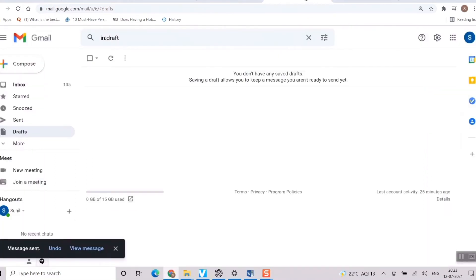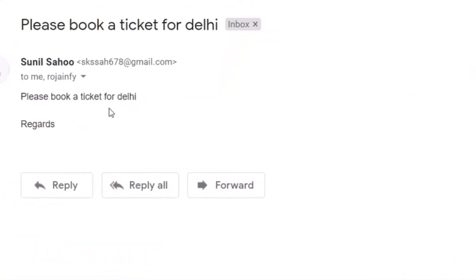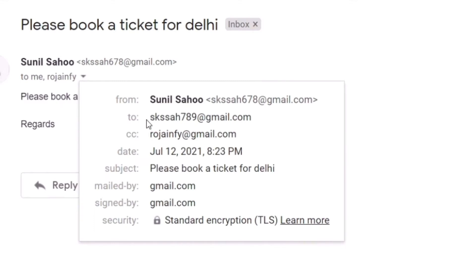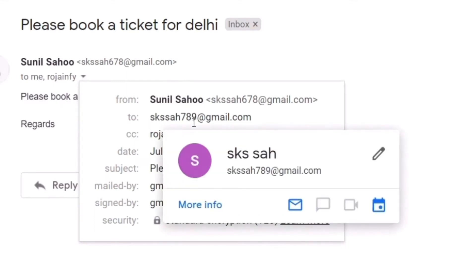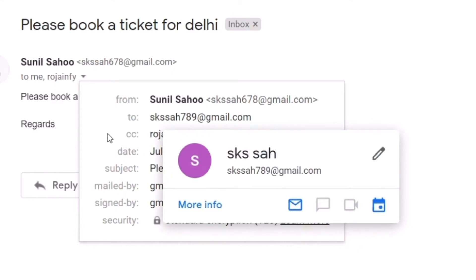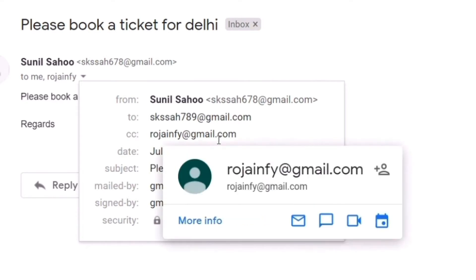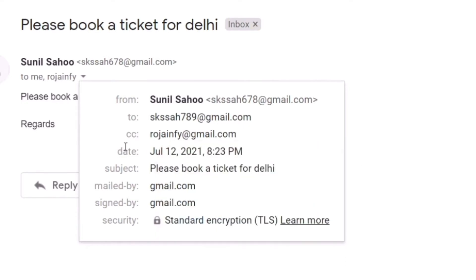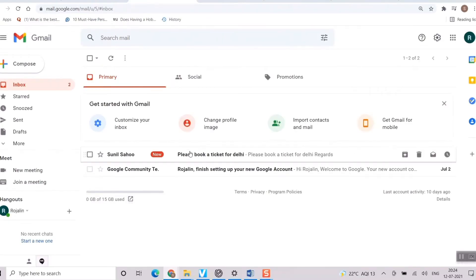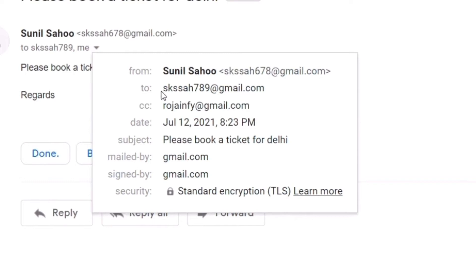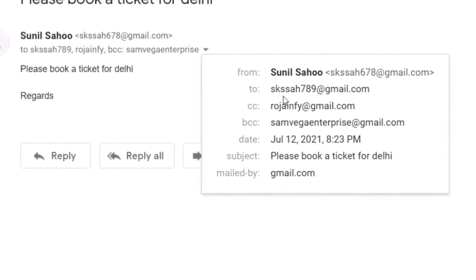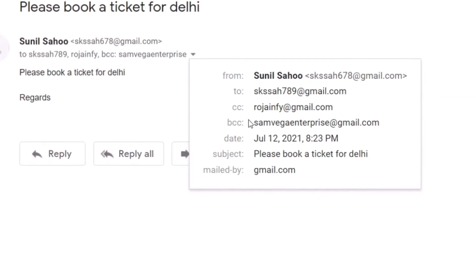Once I send, the mail has been sent. Now I'll check my other recipients. Opening SKSSH789's inbox — the direct person — a new mail has arrived: 'Please book a ticket for Daly, regards.' Looking at the recipients, you can see the mail was sent to SKSSH789, and in CC you can see 'rosainfi@gmail.com,' but BCC is not visible. Similarly, opening Rosa Infi's inbox, it shows the mail addressed to SKSSH with CC to Rosa Infi — but no BCC visible.